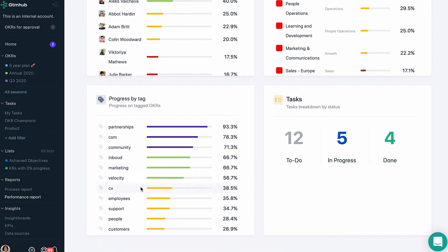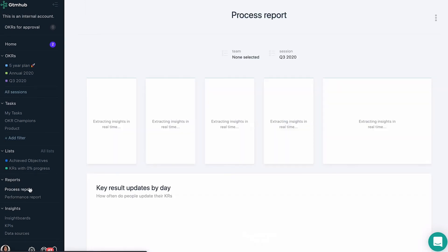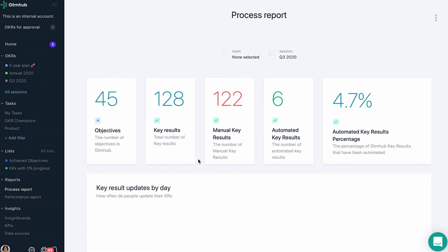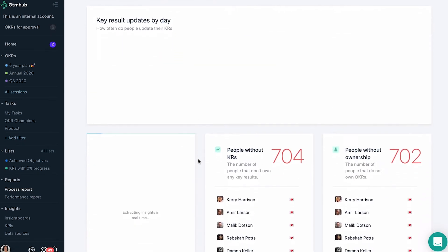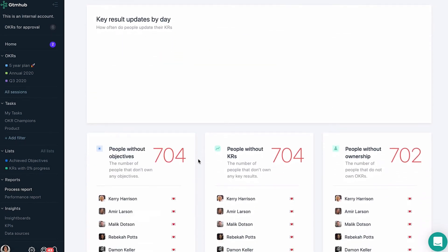The process report provides insights describing how effectively your organization is at running the OKRs process.